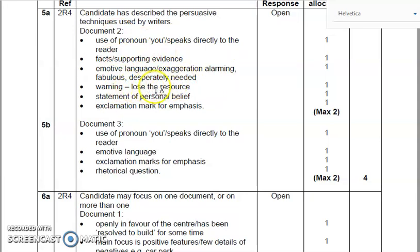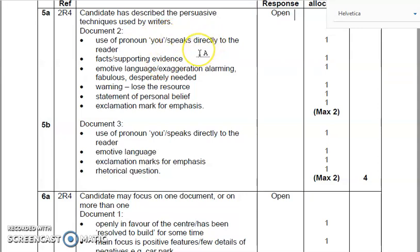And again, you want a little bit of explanation about it as well. For example, they've put facts or supporting evidence just to say what facts do. Use of pronoun 'you' speaks directly to the reader — to explain how use of pronoun works there, or personal address. So have a look at the mark scheme, and if you've got any questions about how you answer this, please do email me. So that's a fairly straightforward question — it's an identifying and describing why language has been used question.